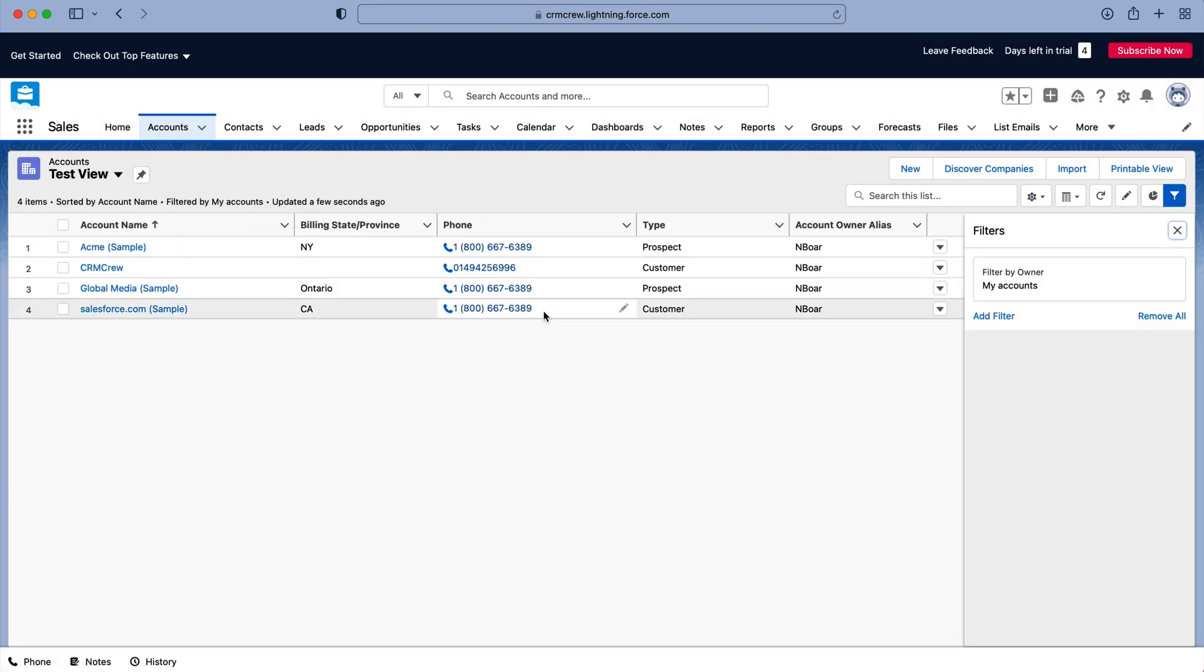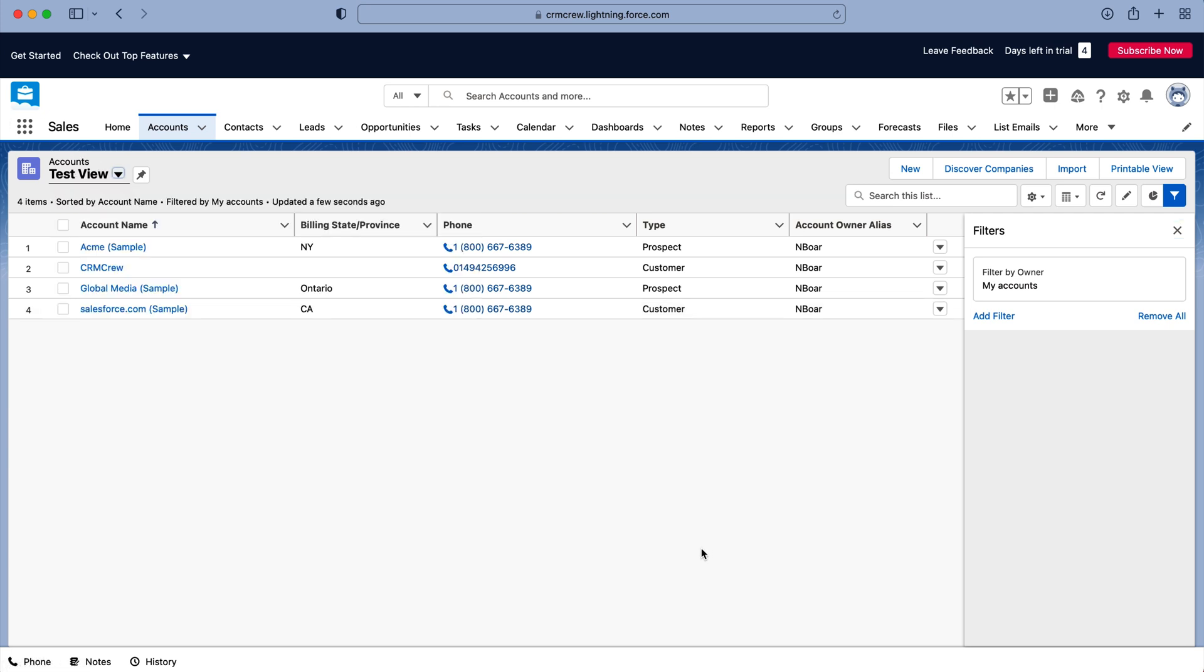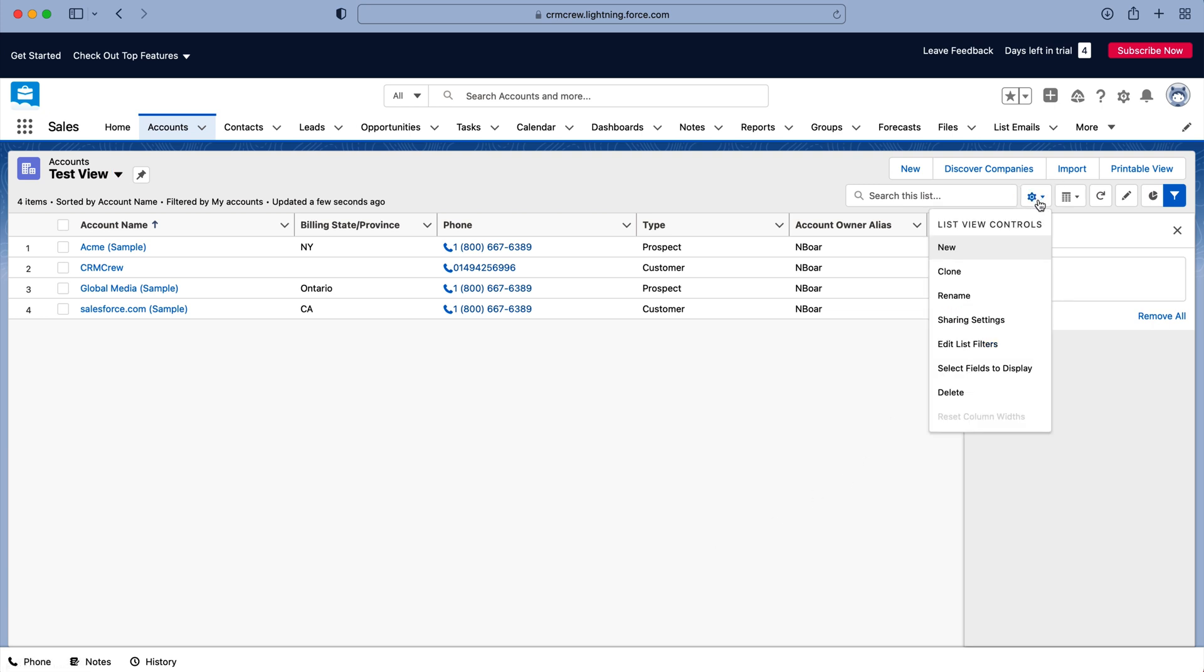And then as you can see here it's just created a view. We now have our view up the top left hand corner here, but the likelihood is we're going to want to make some changes to our view. So if we go to that cog and use the drop down menu you can see here we've got a few more options.